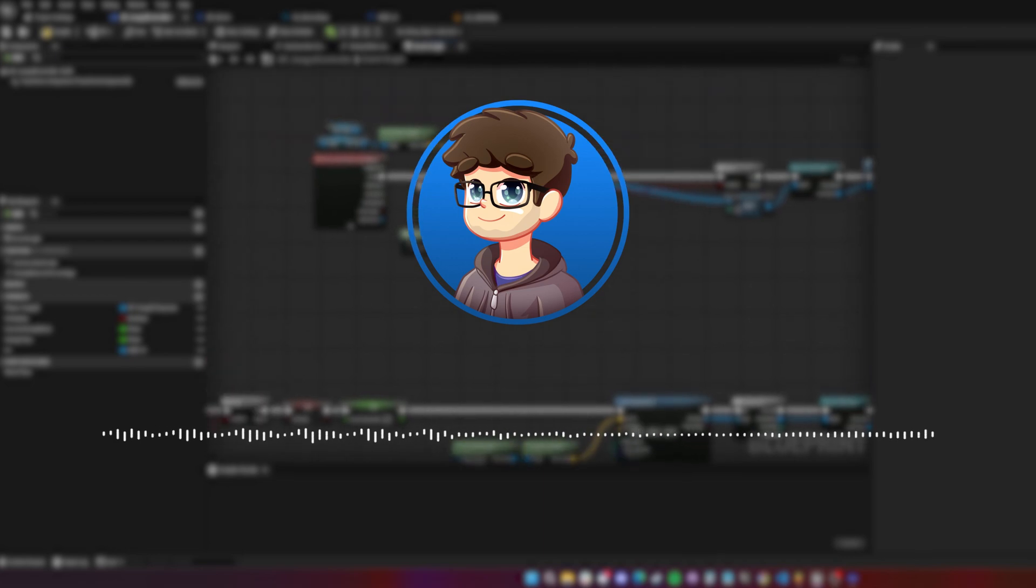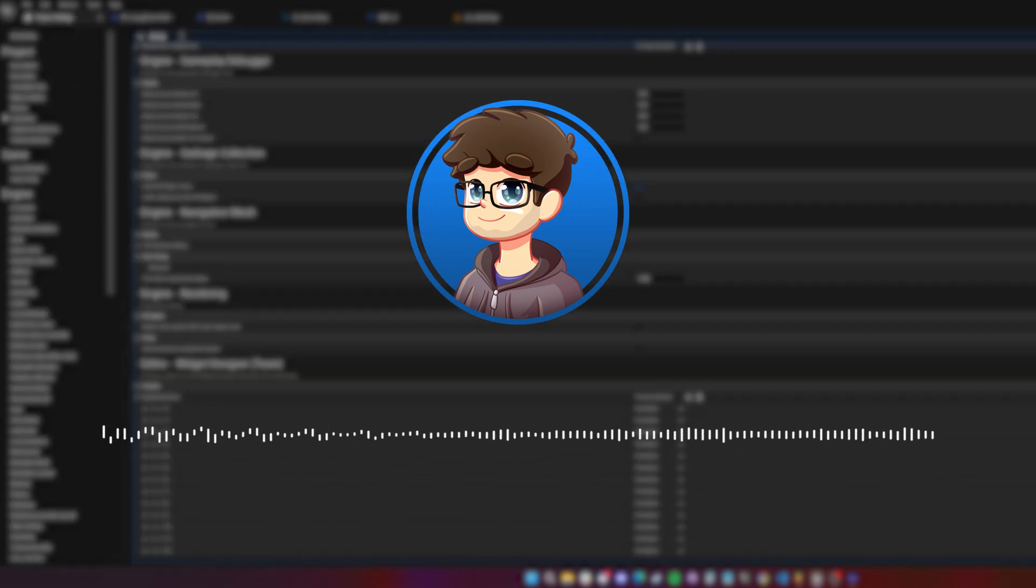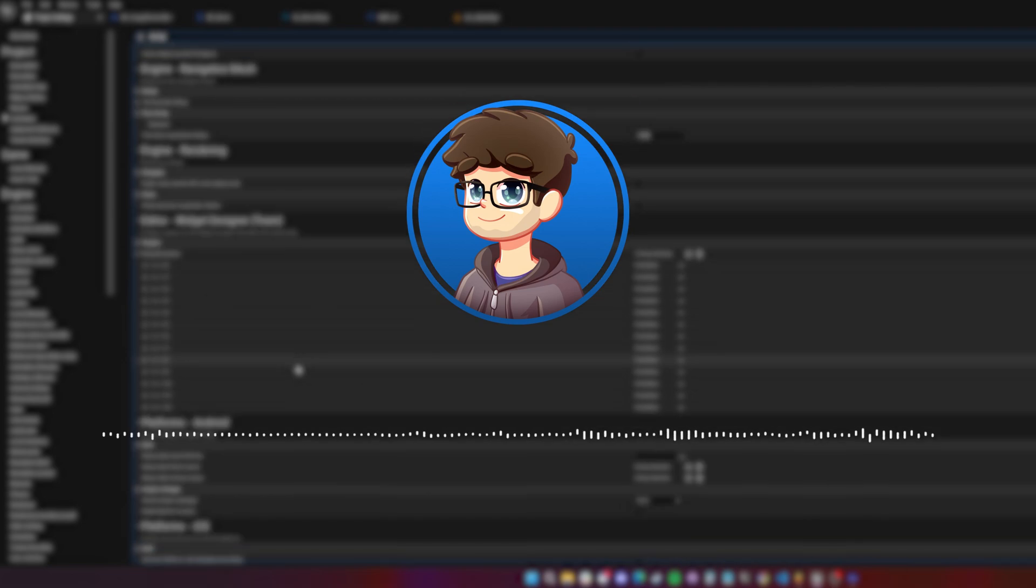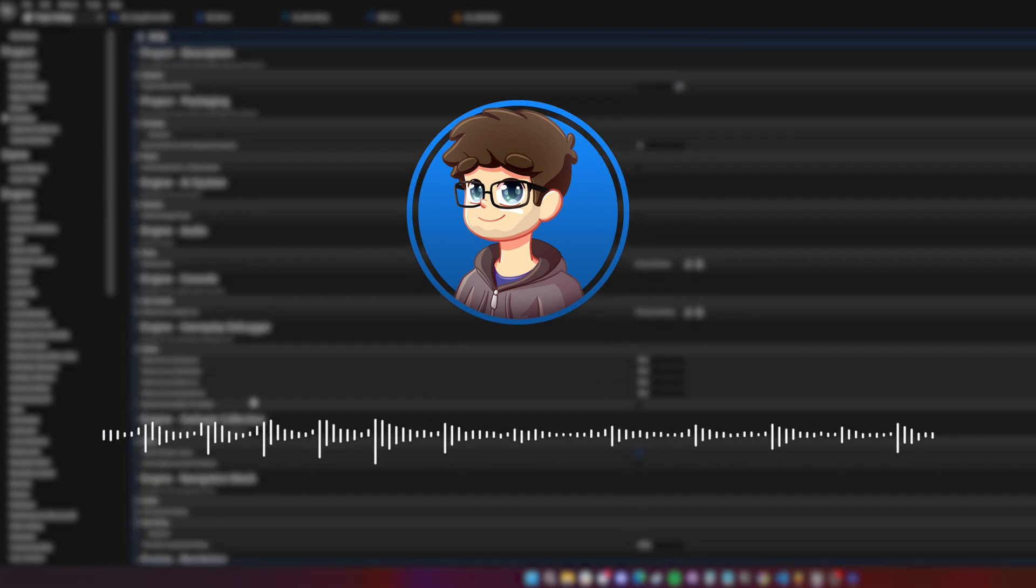Also, I apologize for how I sound through this whole voiceover. However, I currently have COVID and it sucks. With that out of the way, let's begin.